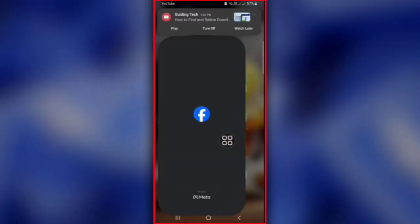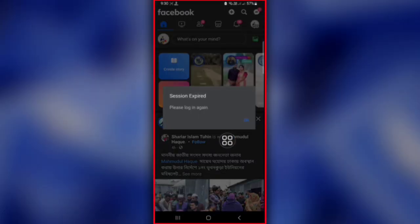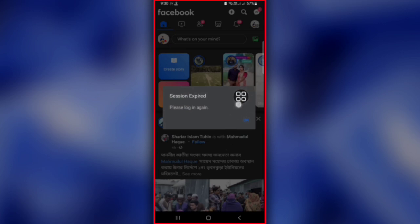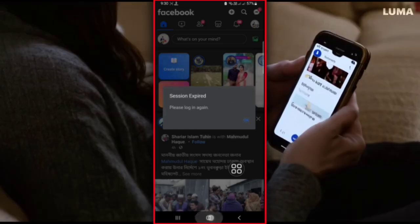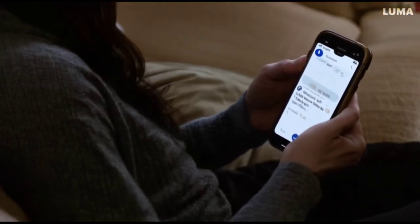Before solving the issue, I will open Facebook and show you how the Facebook session message appears. As you can see, once you open it, the session message is the first to appear, and you are not allowed to go anywhere until you resolve the issue.